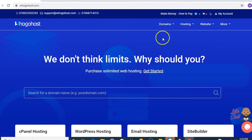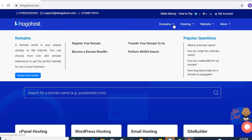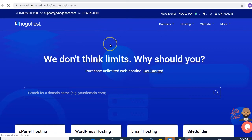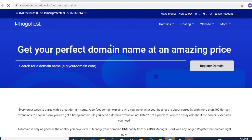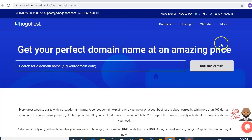You search for domains just on the dashboard. Click on the drop-down just right beside domains and click on register your domain. Next,